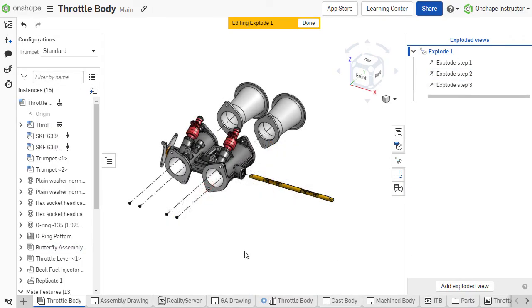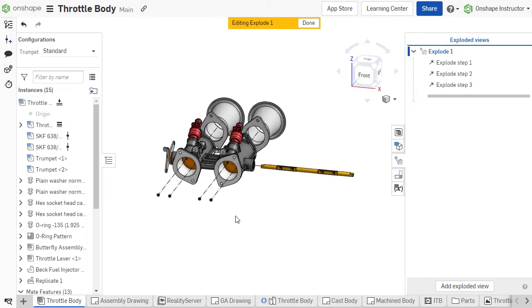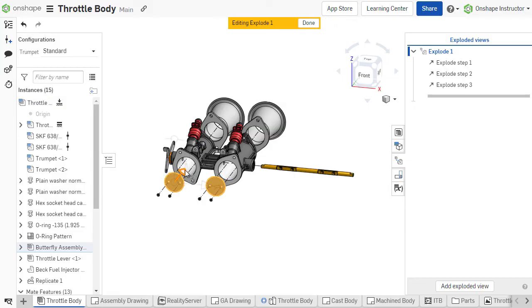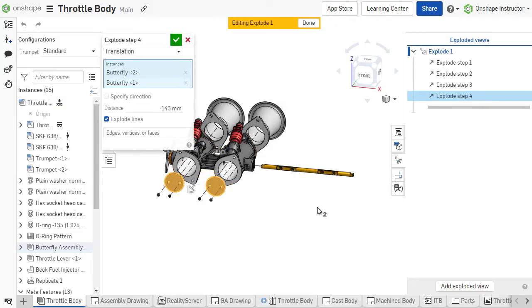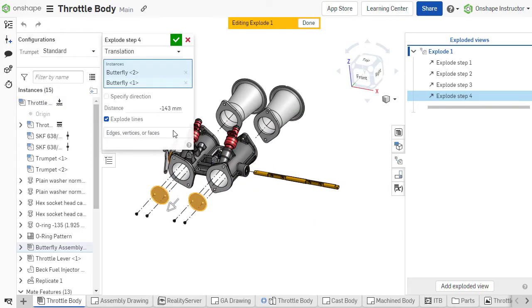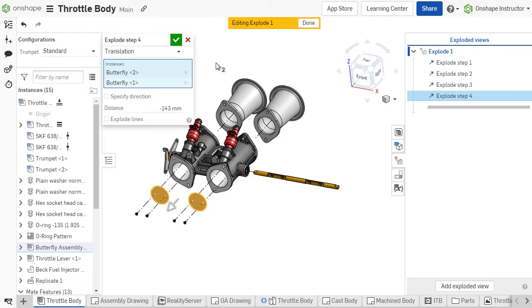Explode lines are created as part of each Explode step. To toggle visibility of the Explode lines, uncheck the Explode lines option to turn off the Explode line. This can be necessary for subsequent steps where Explode lines overlap.